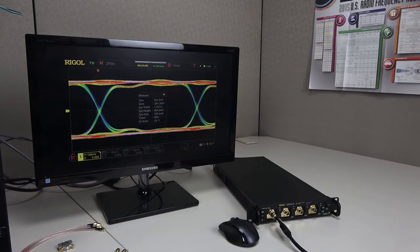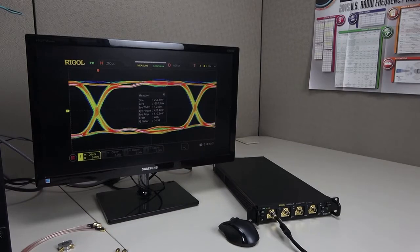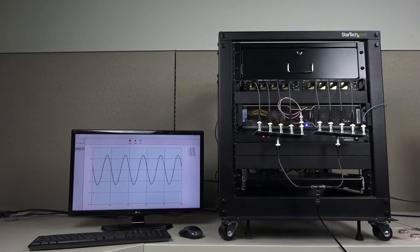On the right, we're using the instrument in this mode for eye diagram analysis. In the rack, we've configured two instruments side-by-side for synchronous capture.